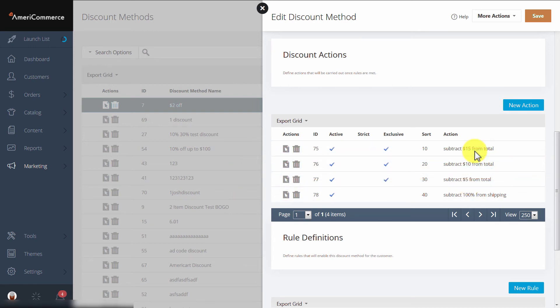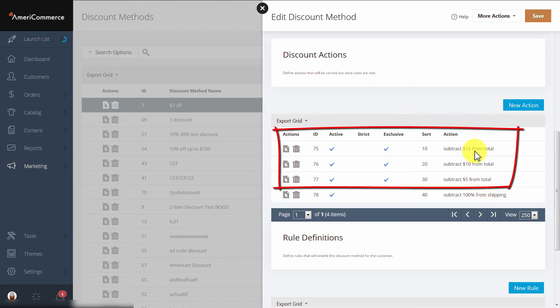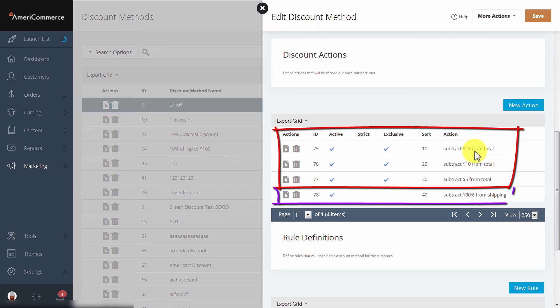A quick recap: only one exclusive action will be applied per discount method. The first exclusive action, according to its sort order, that passes its rules will be applied. Actions that are not exclusive are independent from exclusive rules.